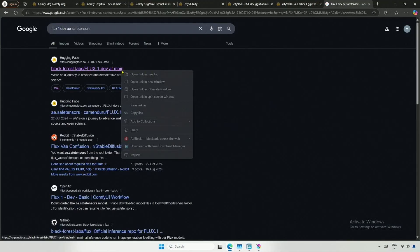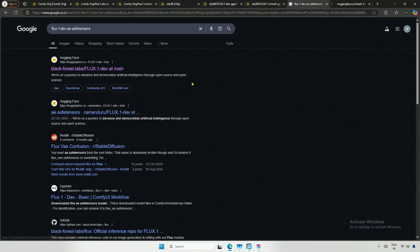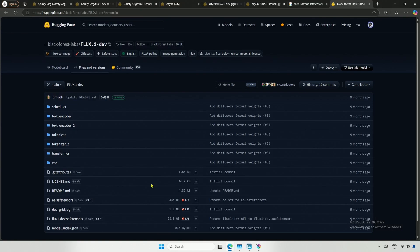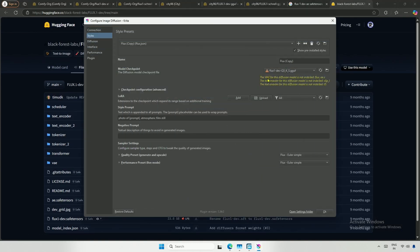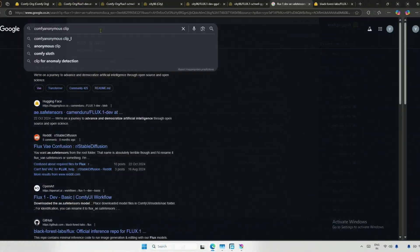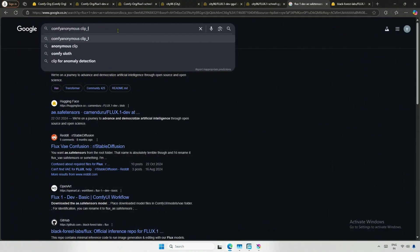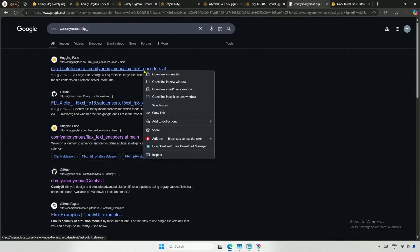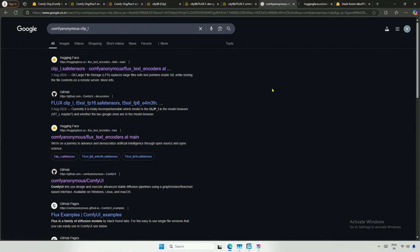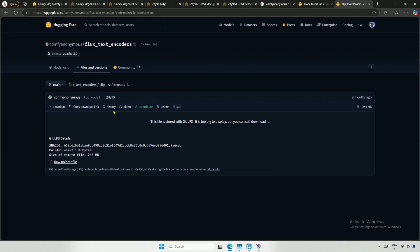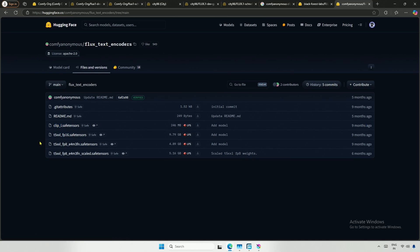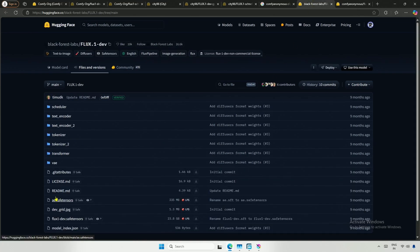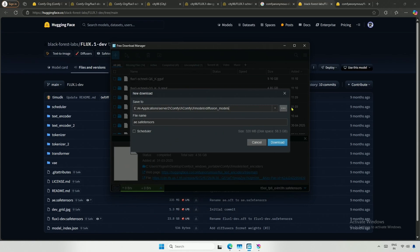I will search for Flux1DevAE.Safetancers. I can get the VAE from here, and the link will be in the description of the video. This file corresponds to the first missing file. The two files below are for text encoding. I will search for ComfyAnonymousClipL. You can download it from here, but let me check all the files. So, this is the file ClipL. The second required file is the T5FP8 file. I will download the AE.SafetInsert file.